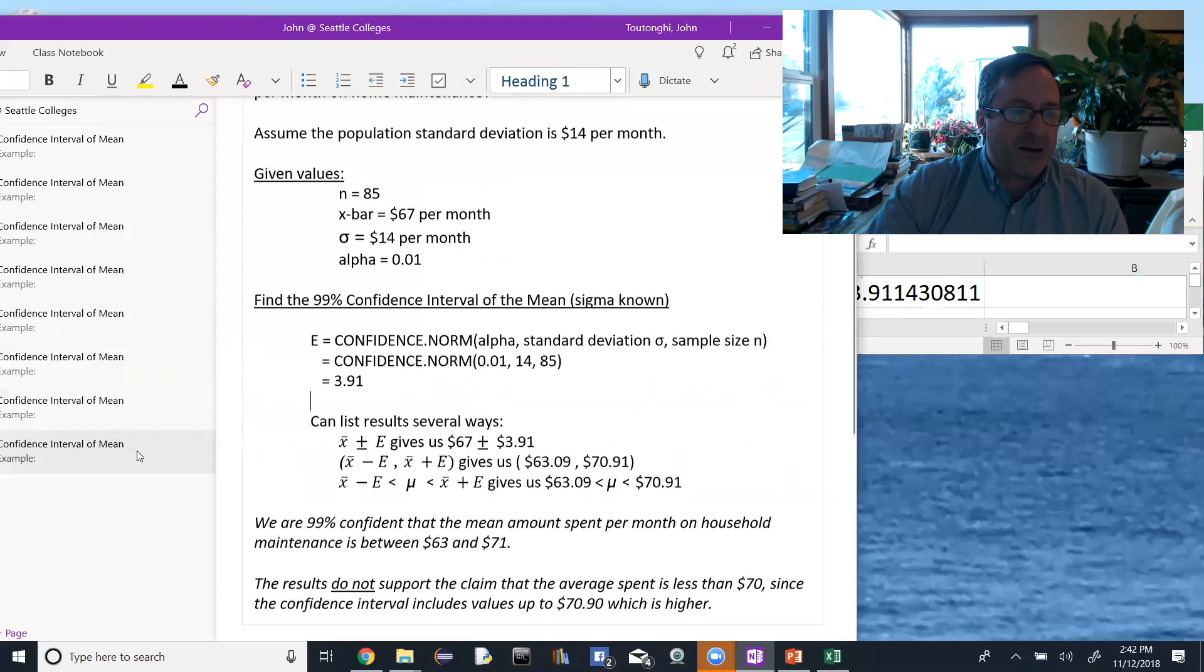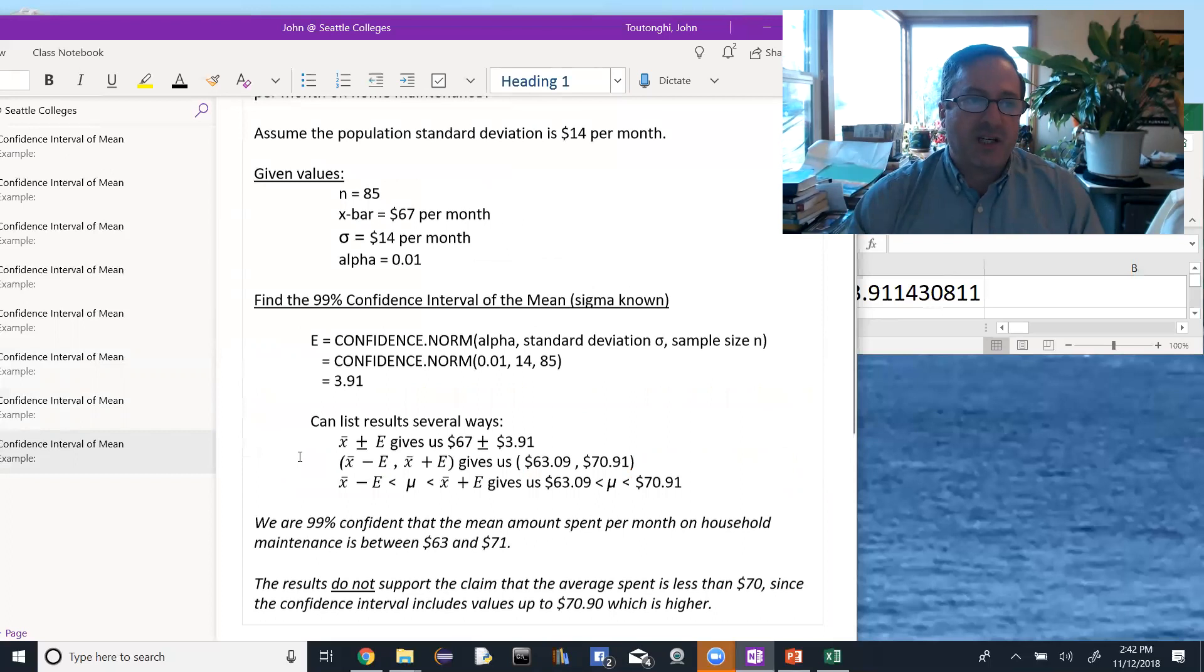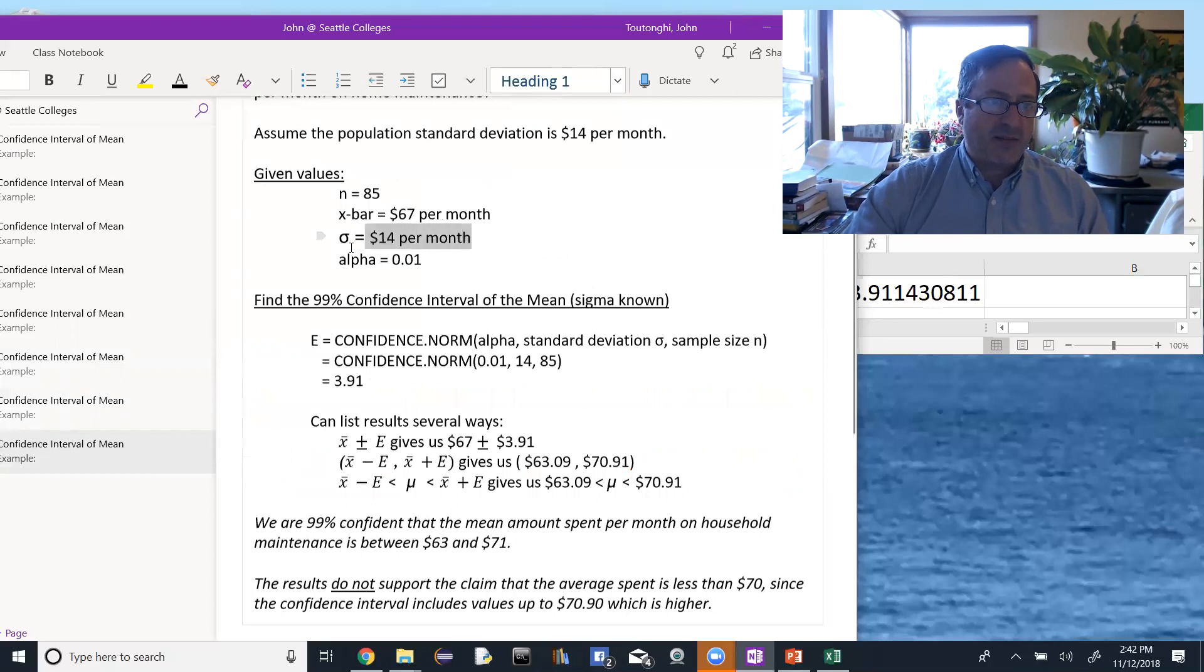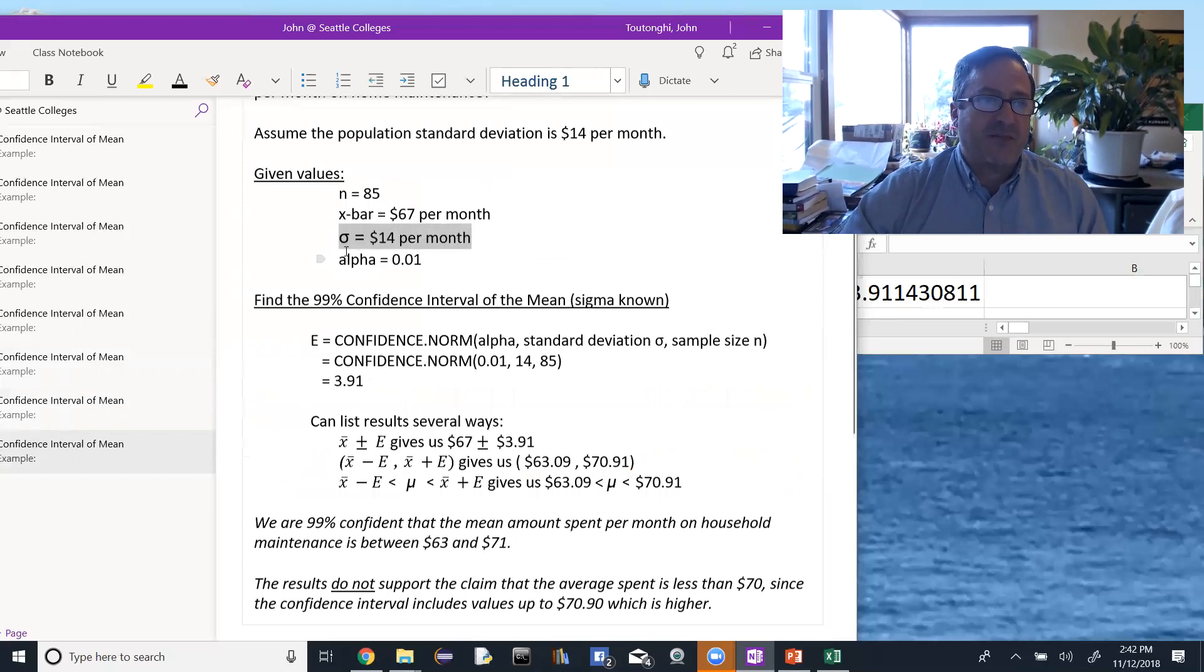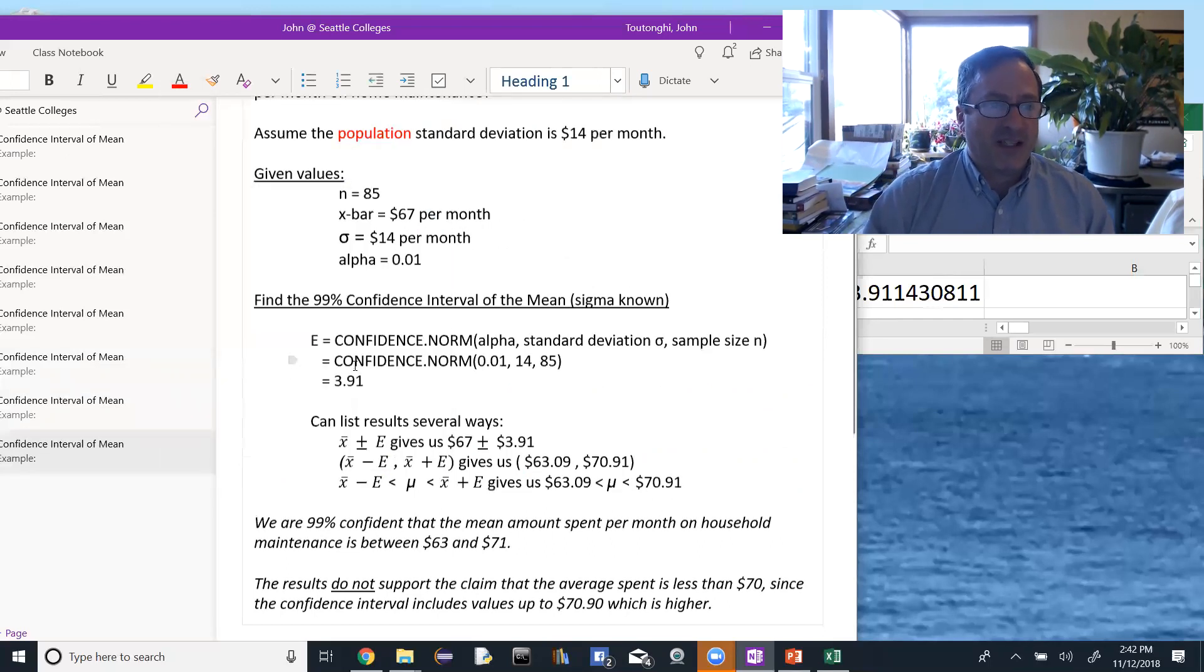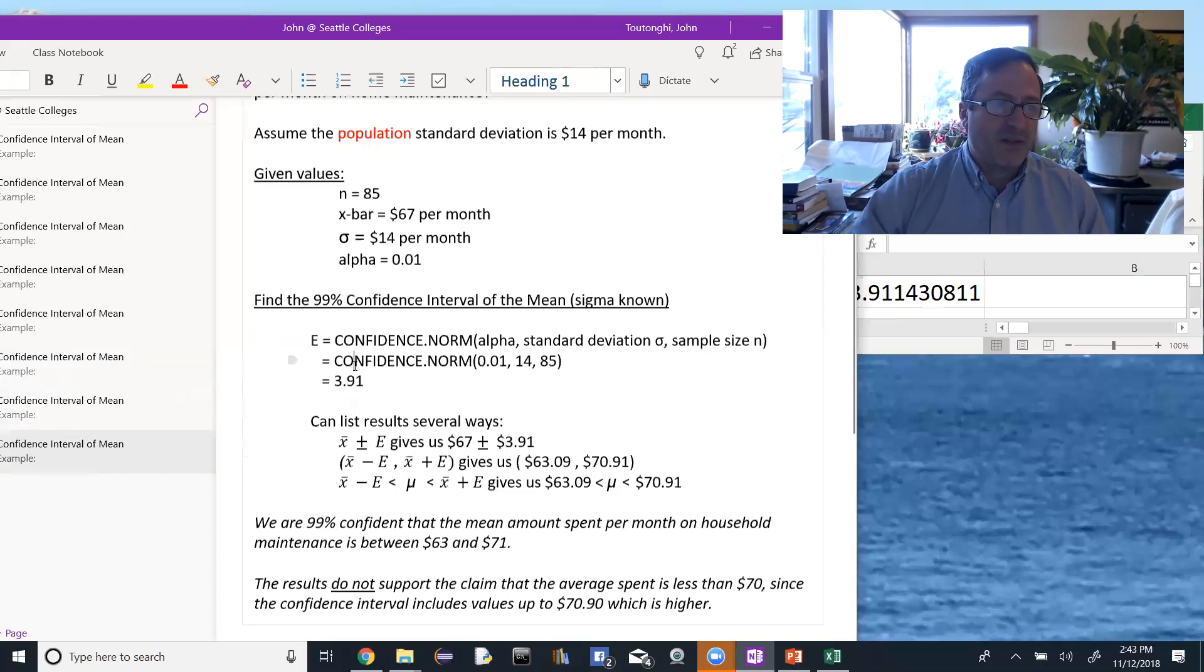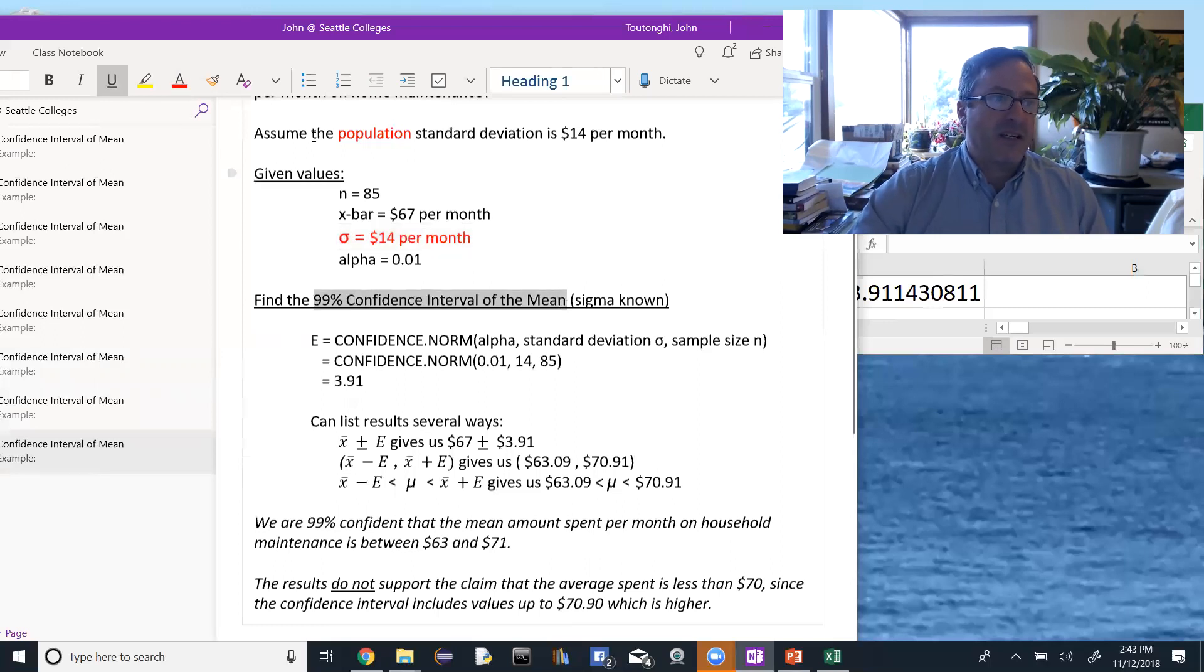And finally, I'll just recap this whole problem. We look at the given values and we determine whether or not we know the population standard deviation. We either know the population standard deviation or we know the sample standard deviation. If it's the population standard deviation, it will tell you, it has to say the population standard deviation is. So that will tell us to use confidence.norm or the z-scores when we're finding our error. So we go through, identify that we have the population standard deviation and that we're looking for a 99% confidence interval of the mean.